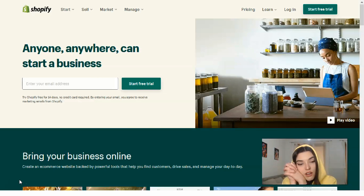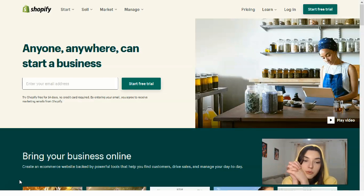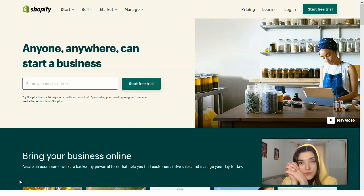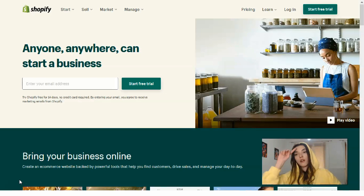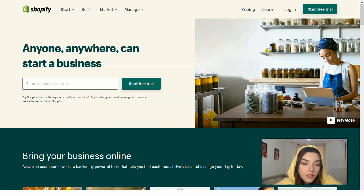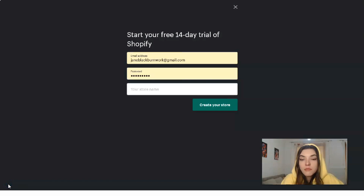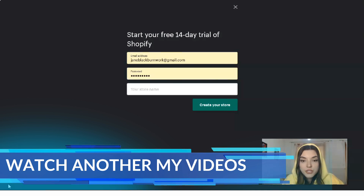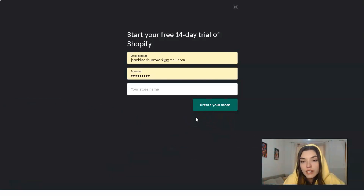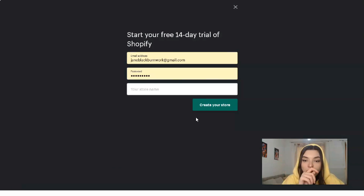First of all, you need to start a free trial. The free trial period is 14 days and it will ask you for your email, your password, and the name of your store. If you don't have a store right now, it's not a problem — you can imagine what store you want. For this example, let's call it 'Toys for Children.'